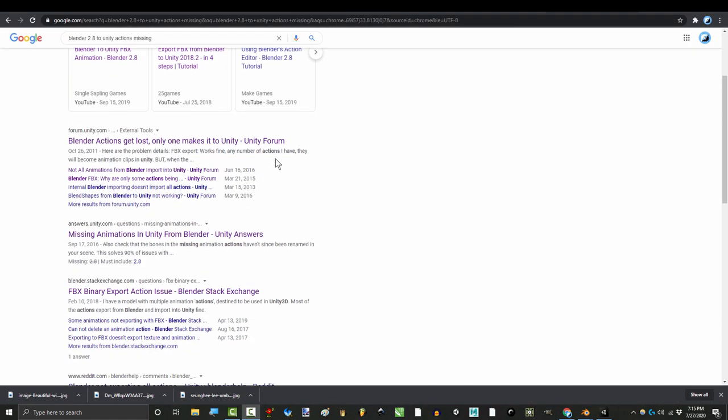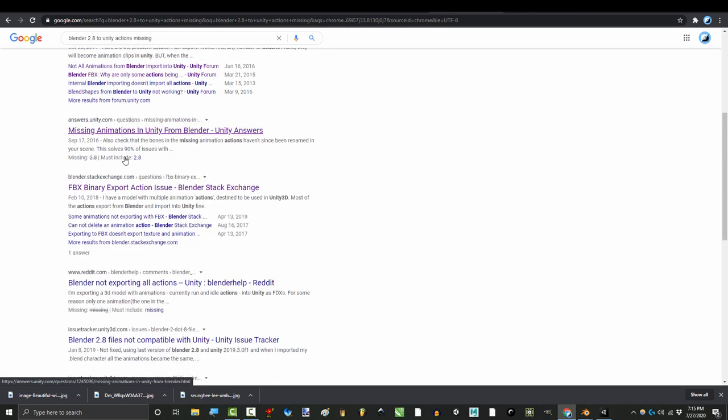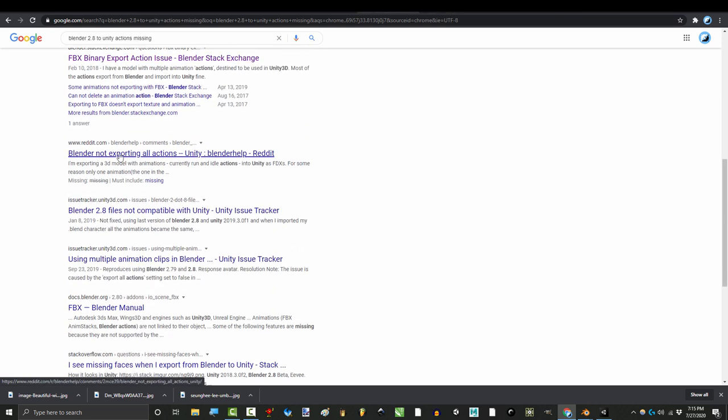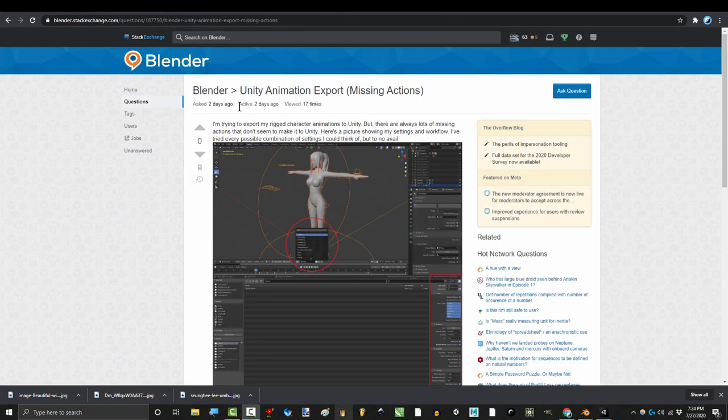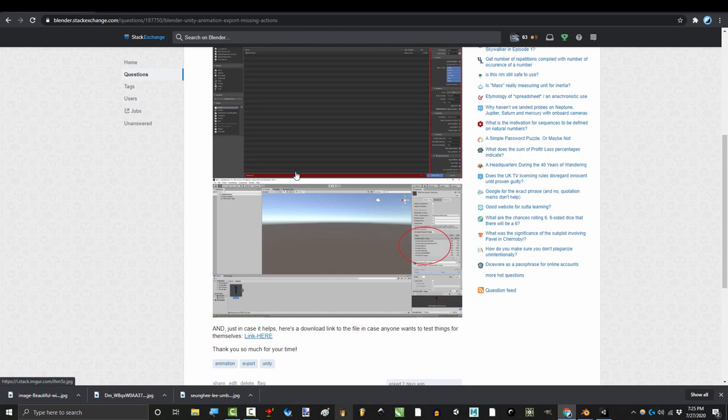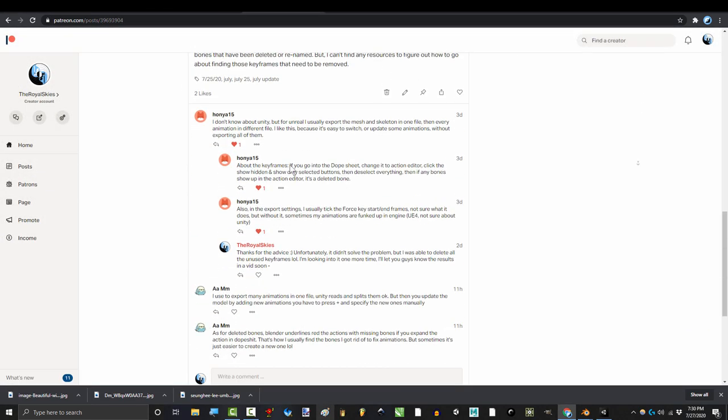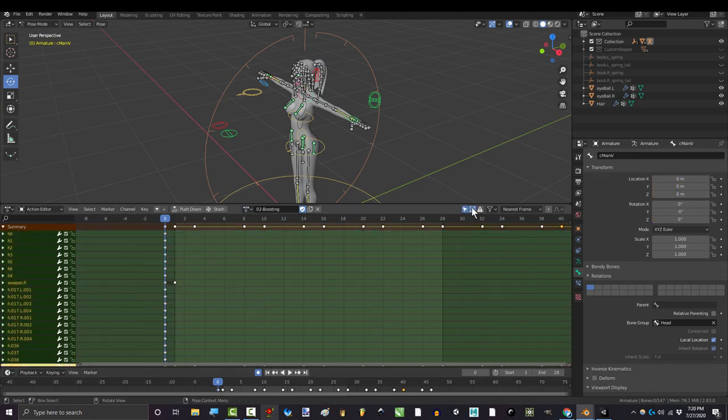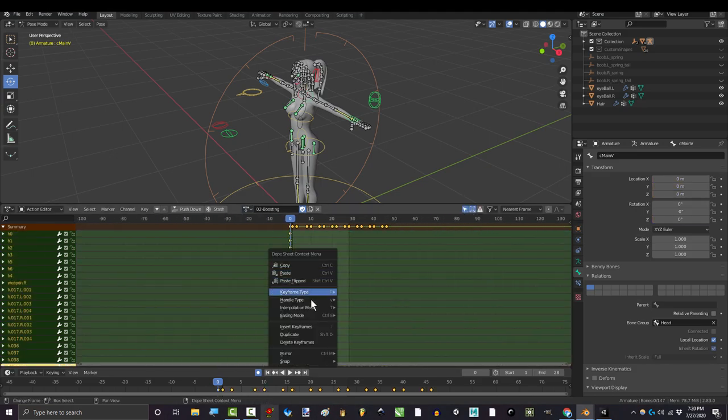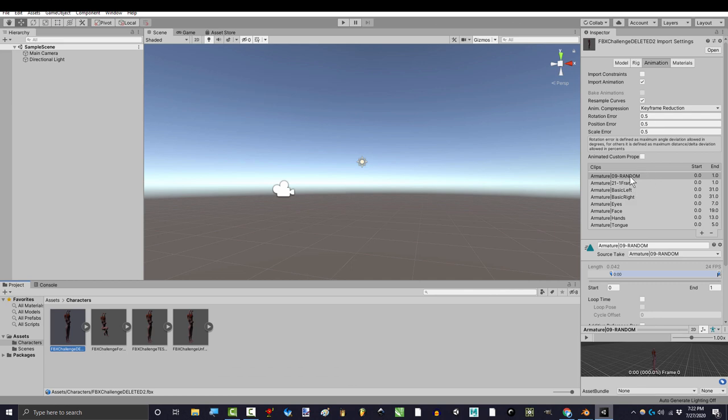I have done a lot of looking around and visited every forum I could think of, and it looks like this has been a problem for many people for quite some time. No one on the Blender stack exchange seems to be able to figure it out either. Our best theory was that any action with keyframes belonging to bones that were deleted or renamed were messing up the transfer. But even after deleting all of those, the problem still persists.